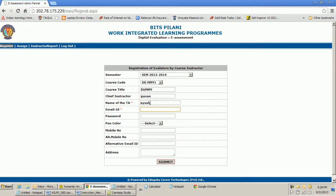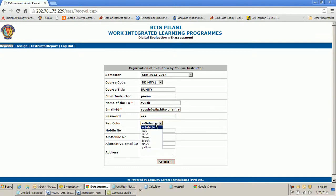Then I enter the email ID of the TA. Remember, the email ID of the TA has to be the BITS ID — the BITS ID of the student. The password is the password which I assign to the teaching assistant. Using this password, the TA should be able to log into the interface. So this password is to be decided by me as the instructor.